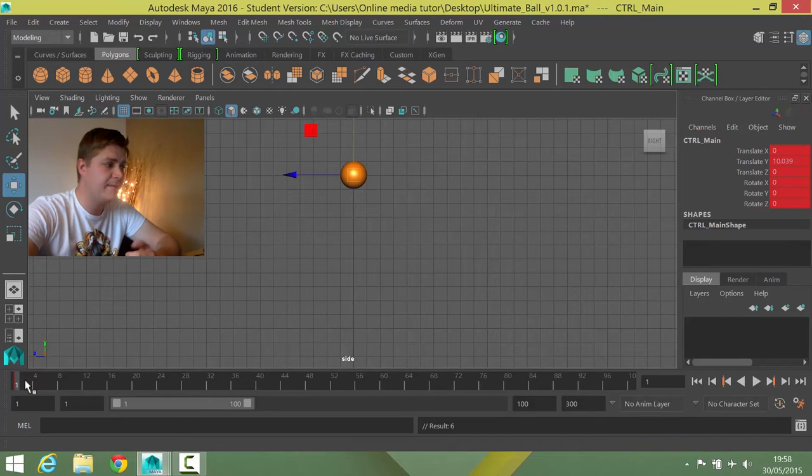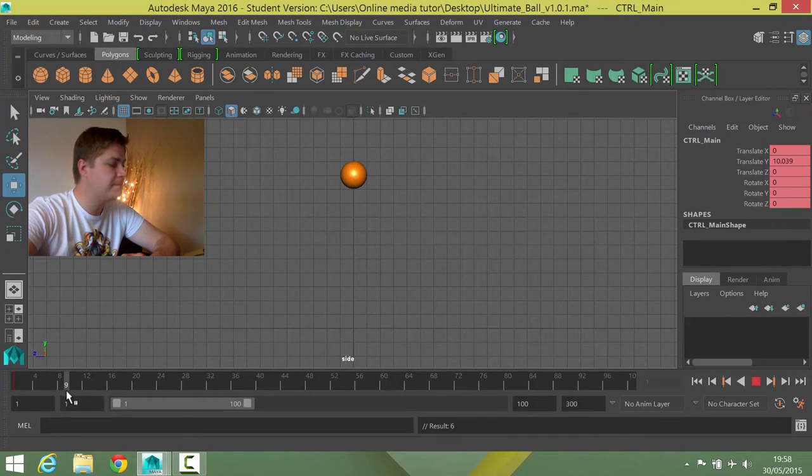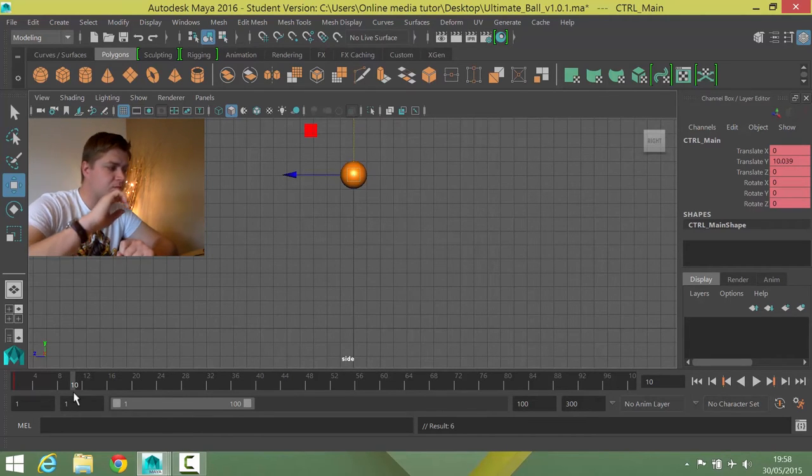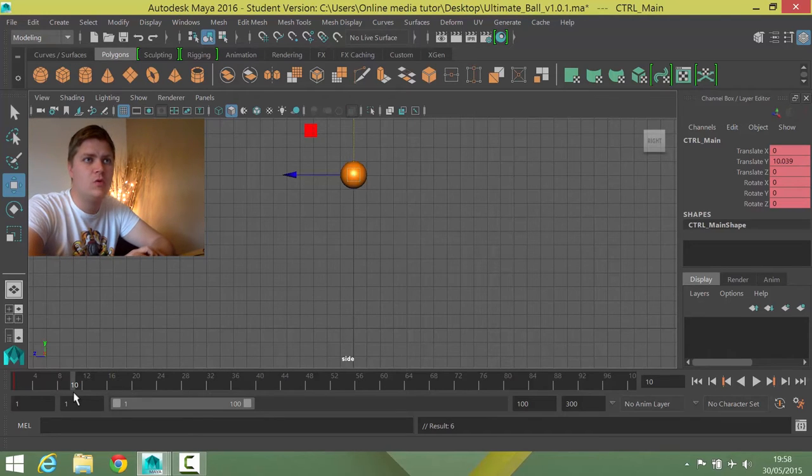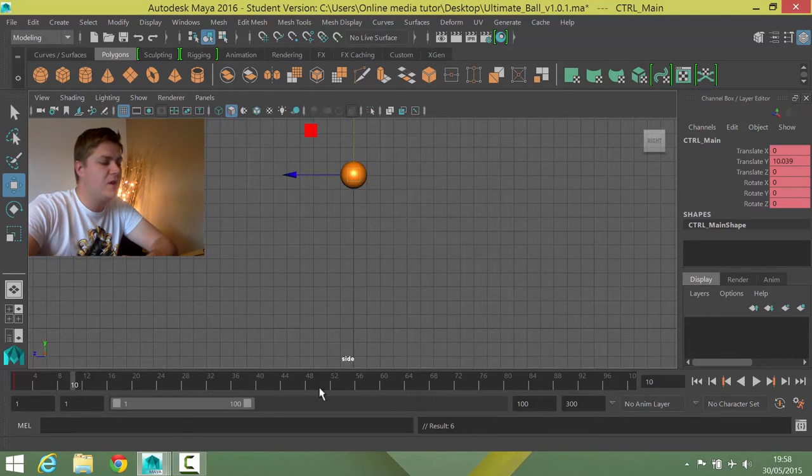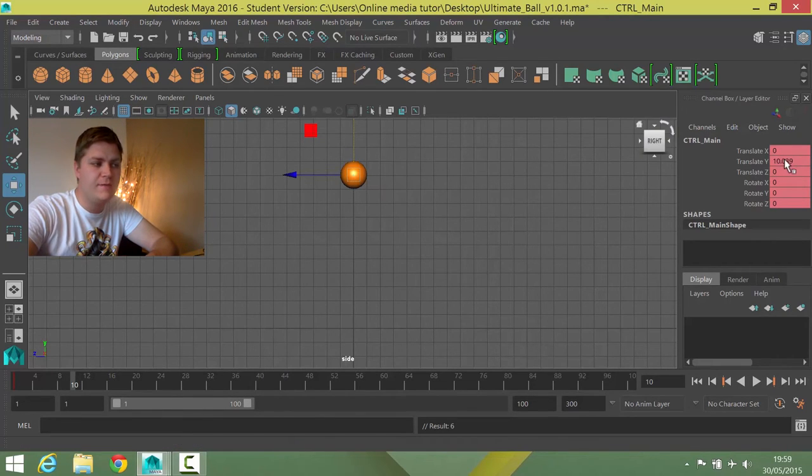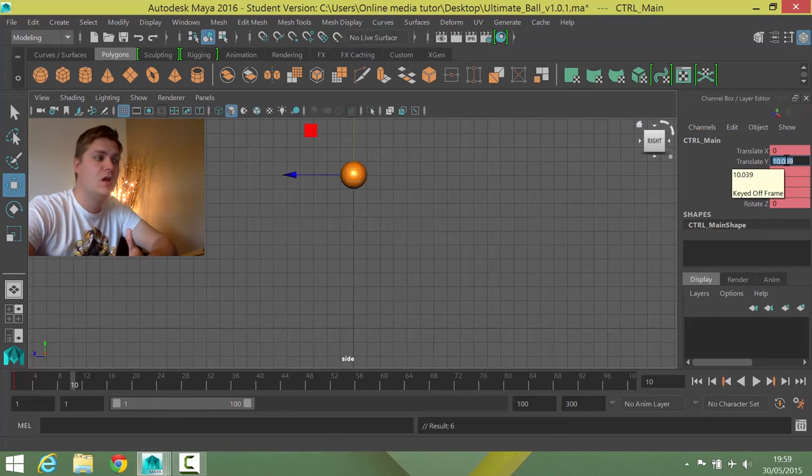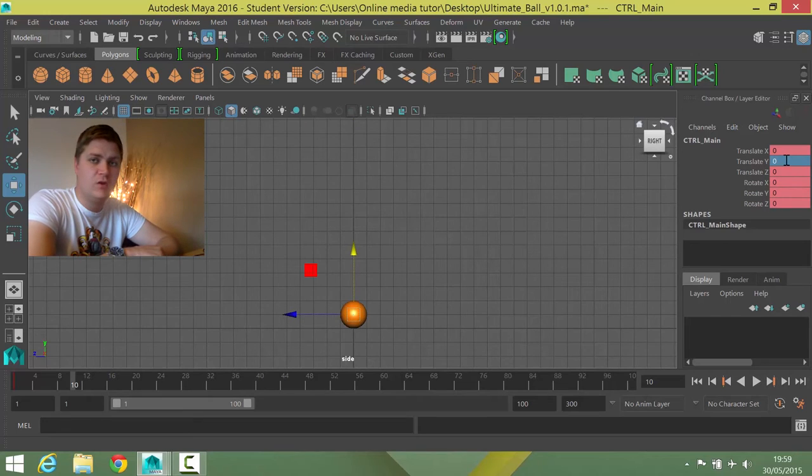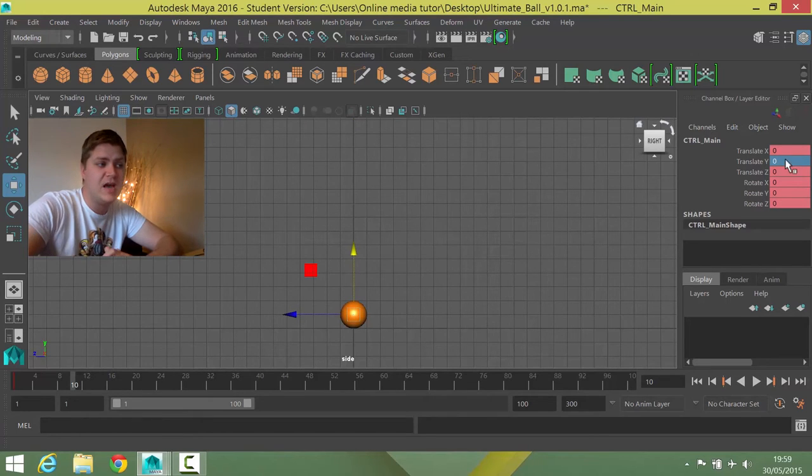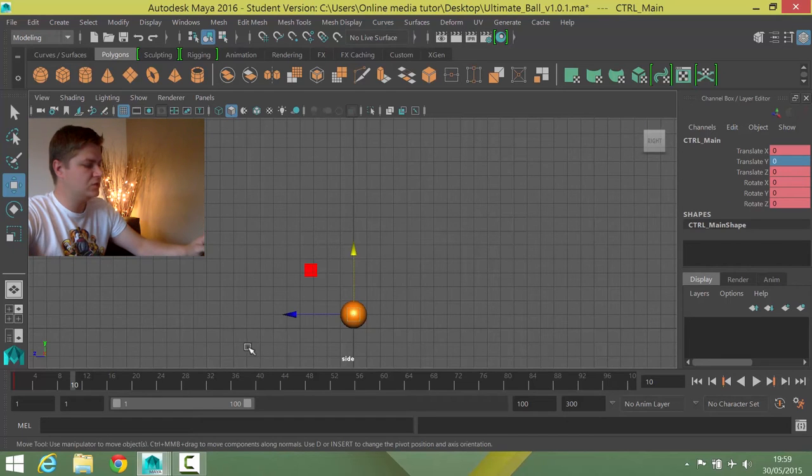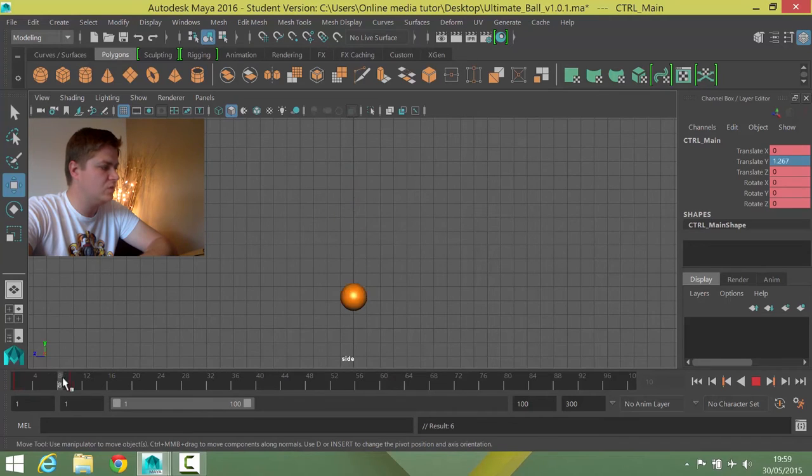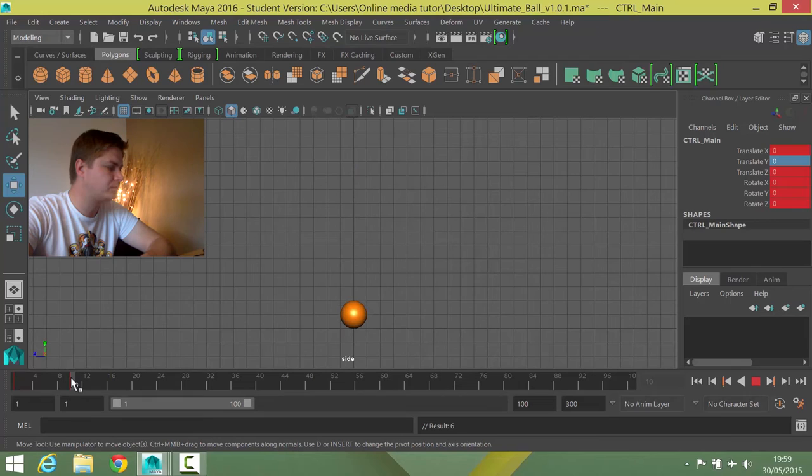So the next step, once I'm happy with that, is I'm going to move to frame 10 and I'm then going to put the ball back in the ground position. Now here I get to tell you about one of the good bits about this rig. Because the way it's set up to treat the bottom of the grid as the floor, any time we put zero back in the translate Y box of the channel box, it just goes back down to the floor. So we'll know that it hits the floor perfectly every time as long as we put a zero in that box. So what I'm going to do now is press S again, and if I just scrub between these two keyframes, you can see the ball is coming down, which is exactly what I want it to do.